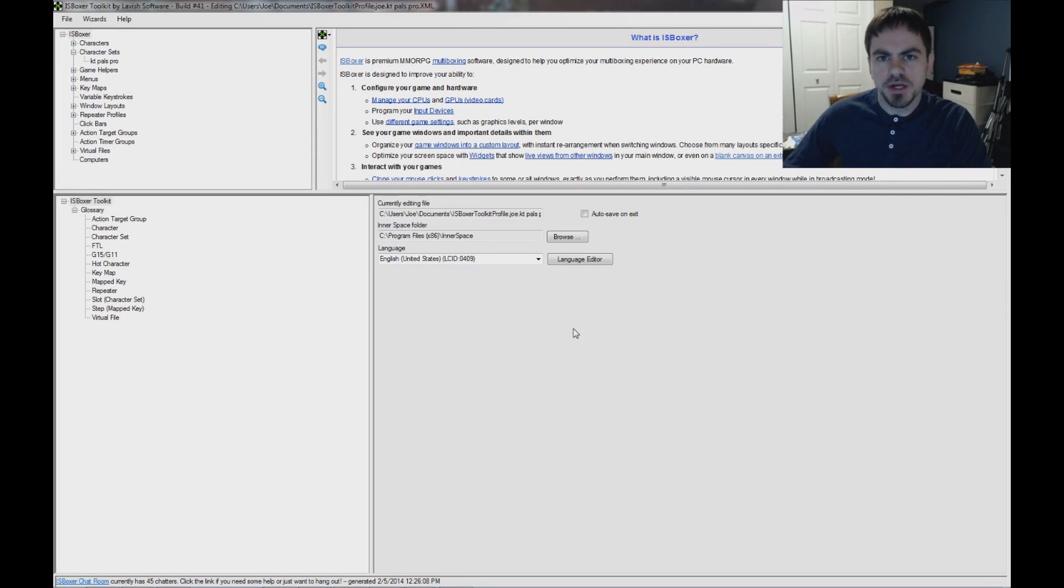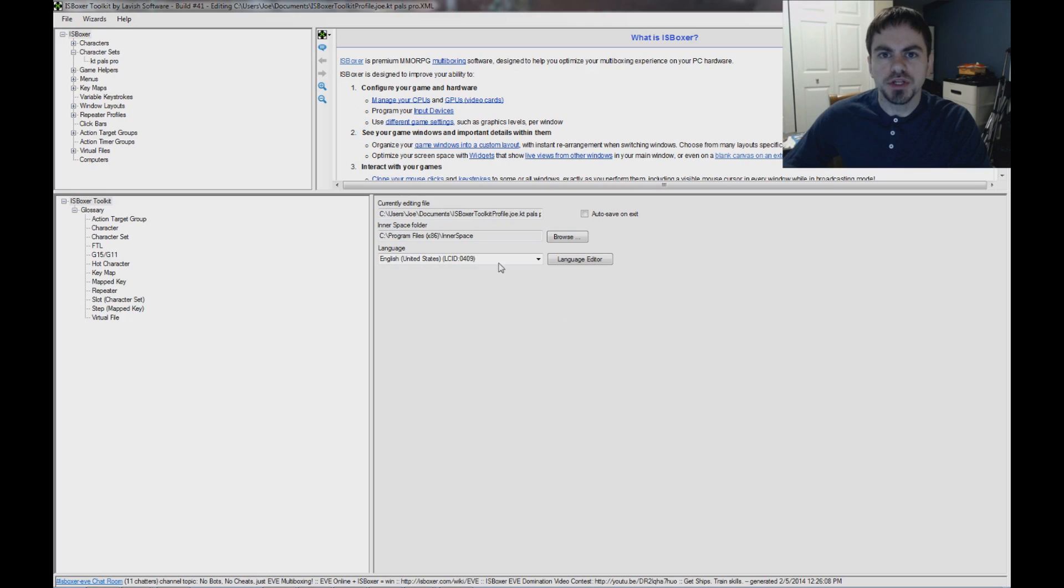Hi guys, I'm Joe the Multiboxer, and I'm going to show you how easy it is to get started streaming to Twitch using ISVoxer.